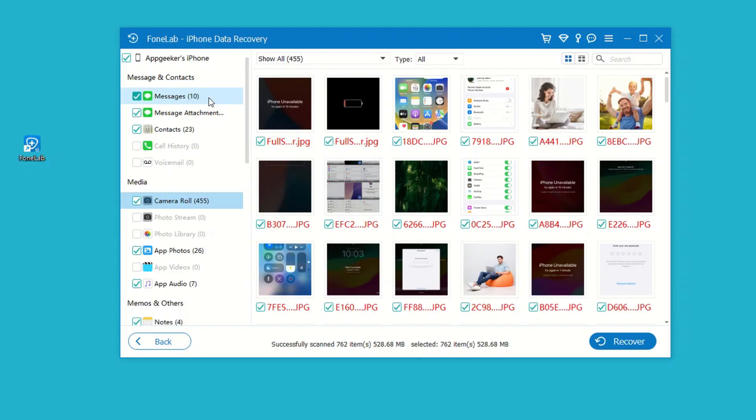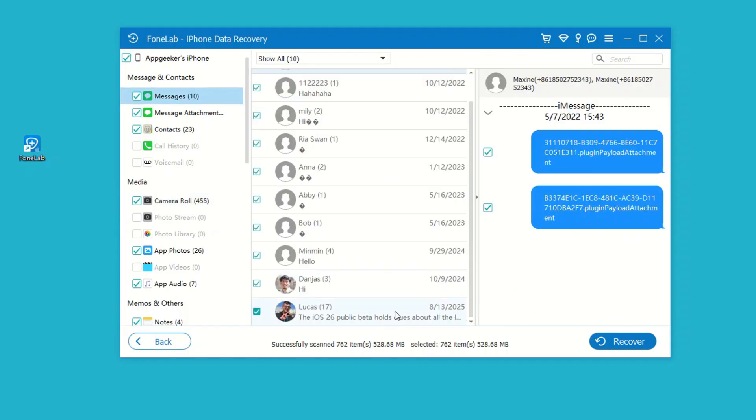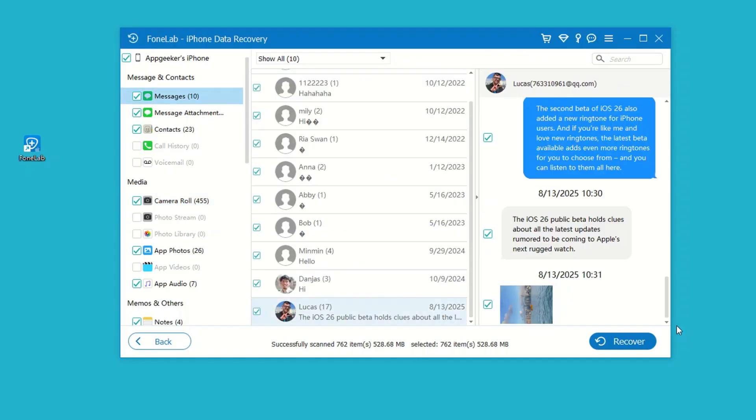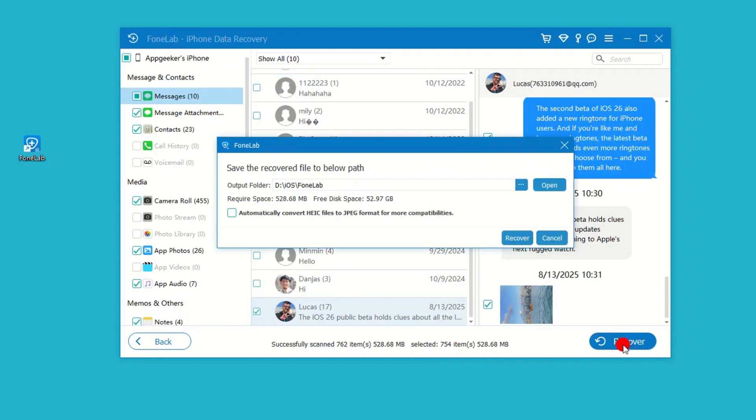When the deep scan is done, click Messages category on the left column. You can now preview the messages, including the texts, photos, videos, and other attachments. Next, select the messages you'd like to restore and click Recover button at the bottom right.